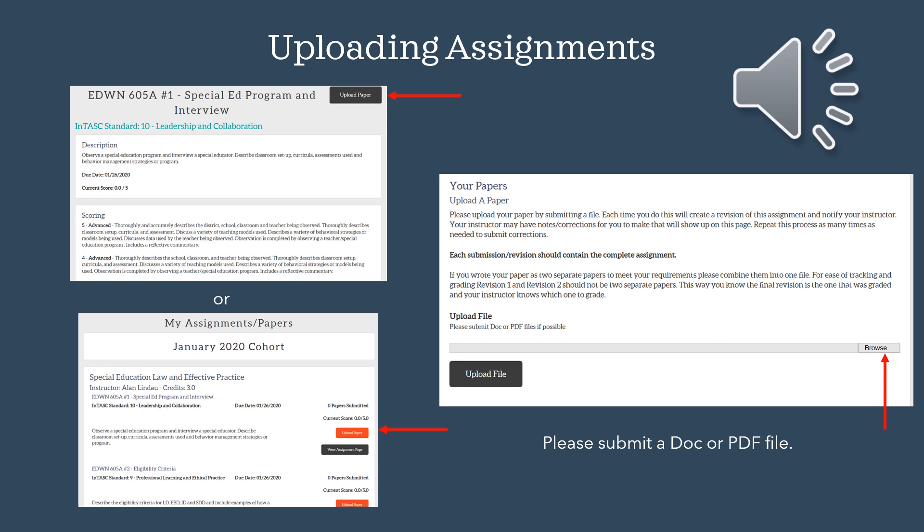You may also upload your assignment from the my assignments page list by clicking the orange upload paper button. This too will bring you to the browse screen to locate the saved paper and upload it. Please submit a DOC or PDF file.